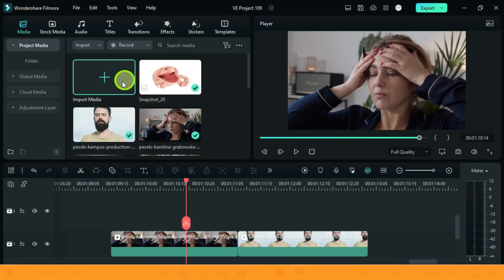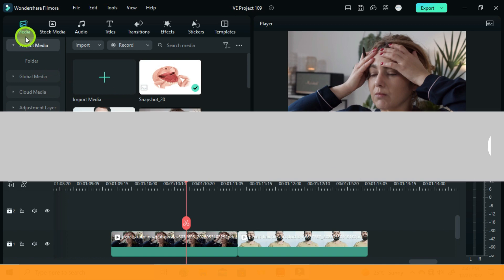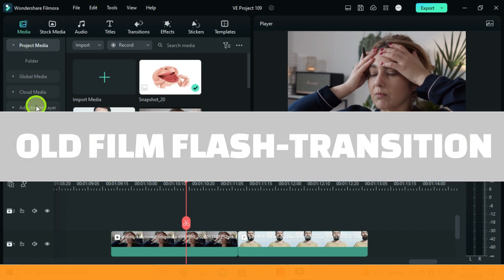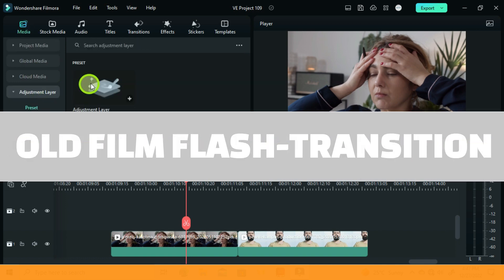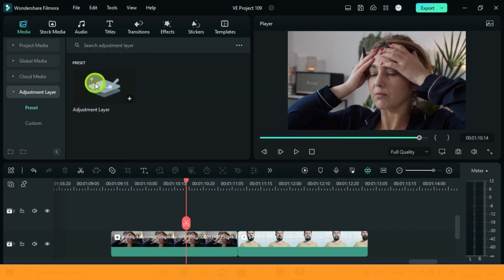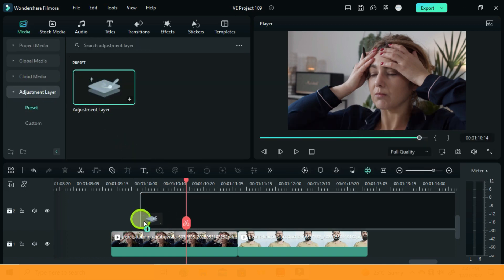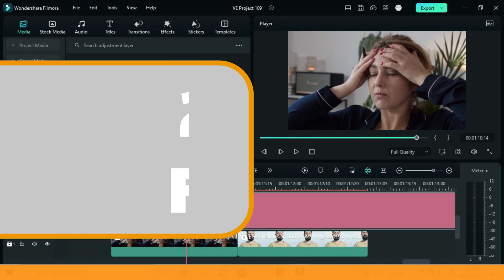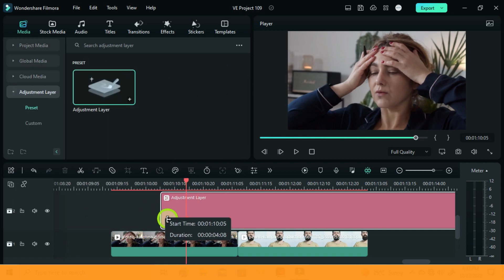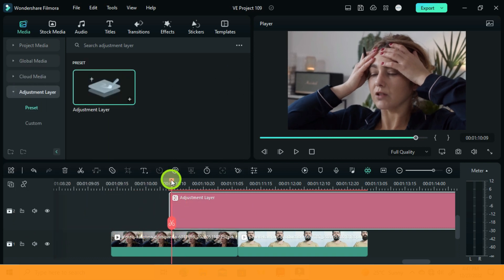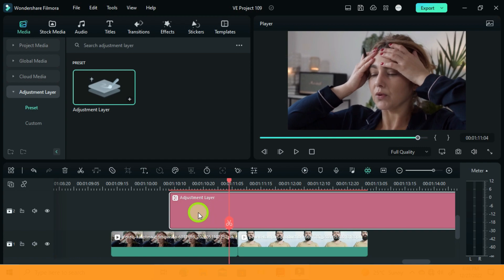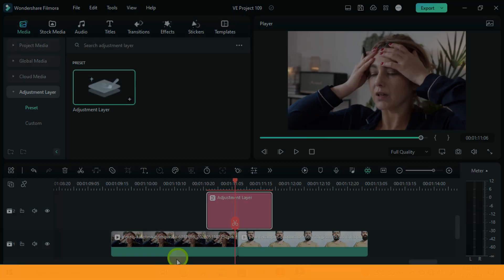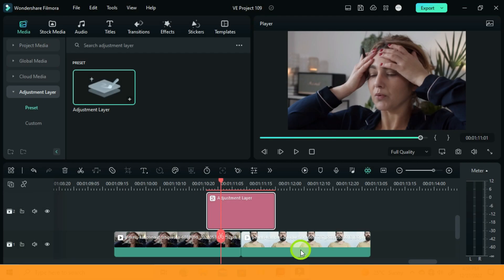For the very first thing guys, I'm going to show you how you can create the old film flash transition using an adjustment layer. So drag and drop the adjustment layer preset onto the track above your videos. If you would like to follow me along, set your project to 25 FPS, then reduce this adjustment layer to 22 frames.